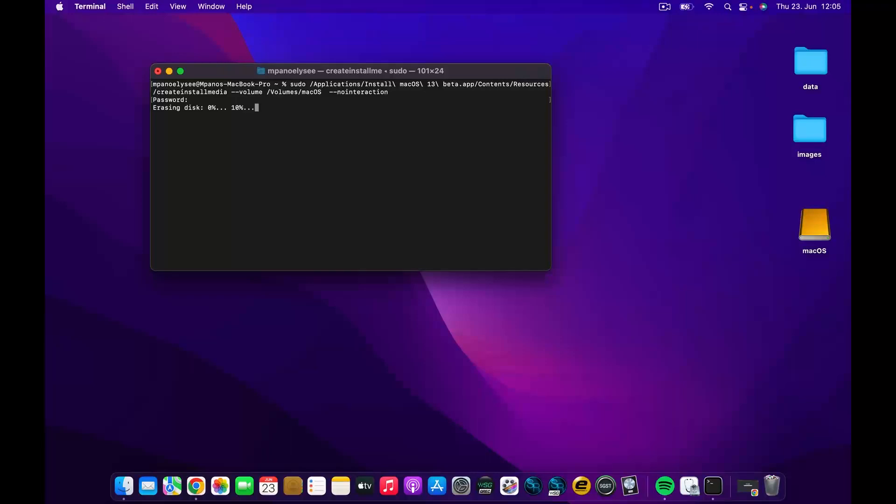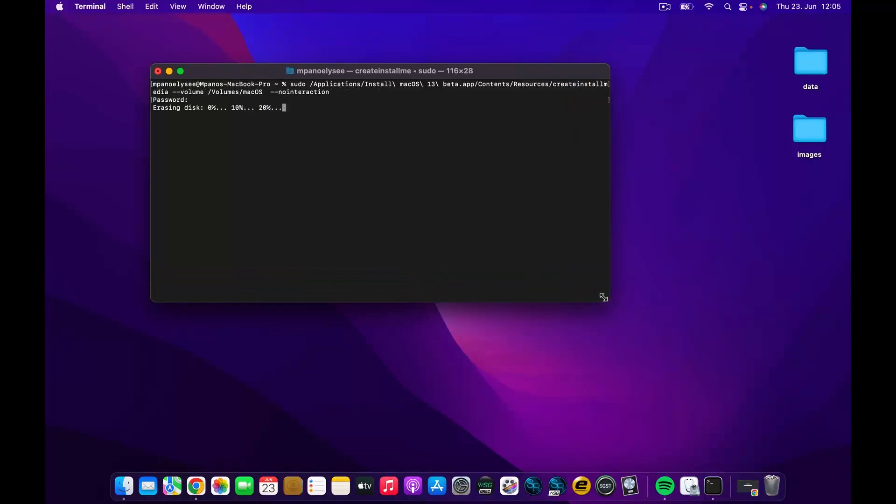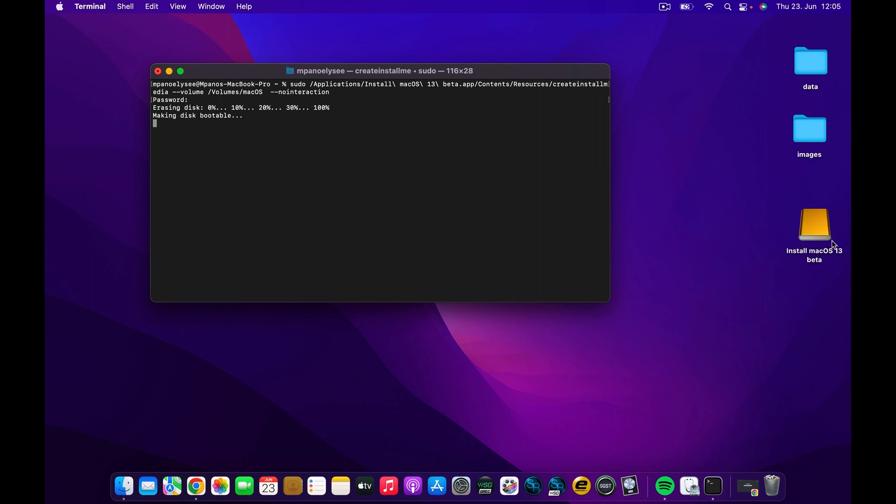Let's wait. As you can see, it's named Mac Install macOS 13 Beta. I'm going to wait for this process to be done. It takes like 15 or 20 minutes, but for the sake of making this video very short, I'm going to speed up.